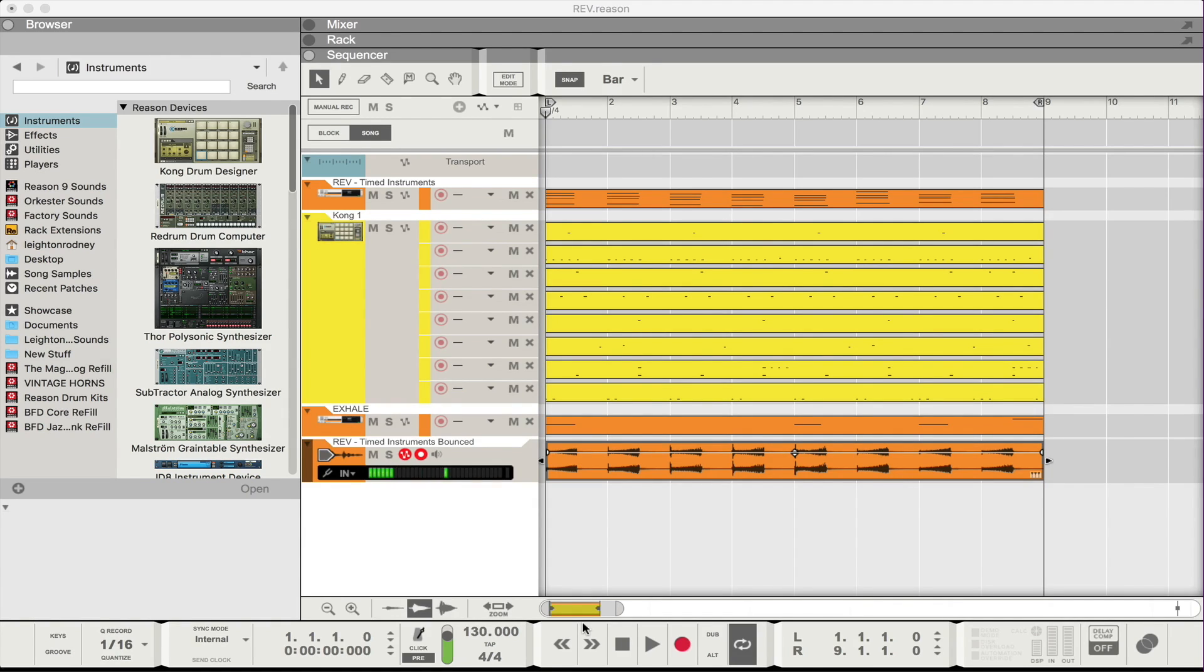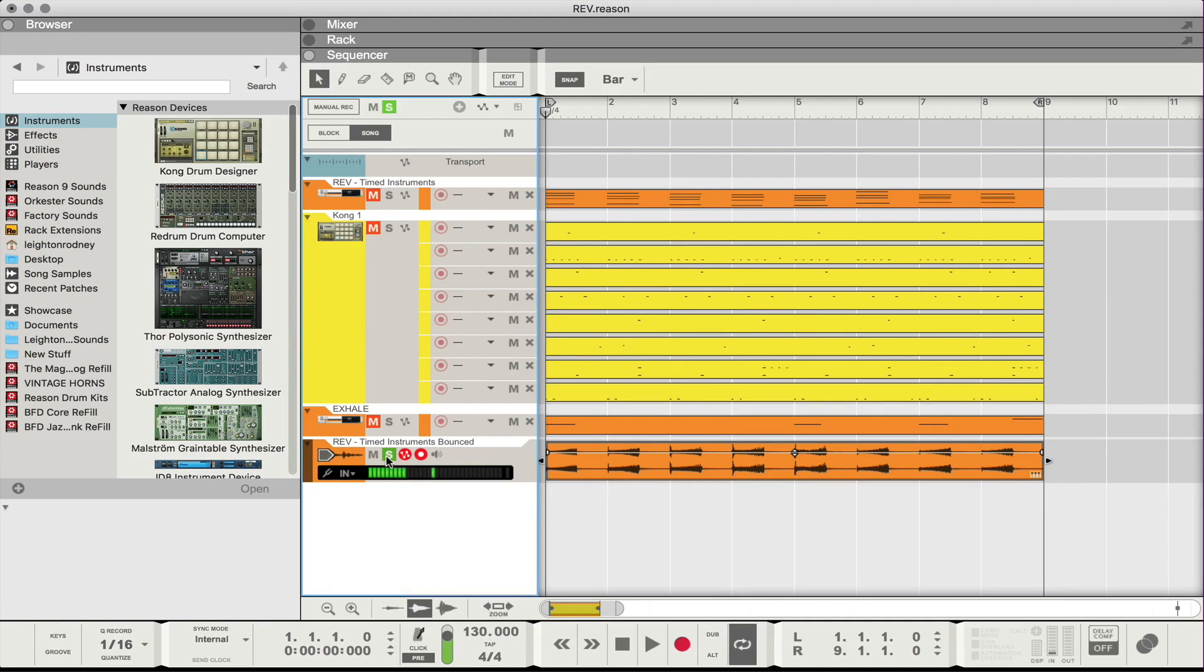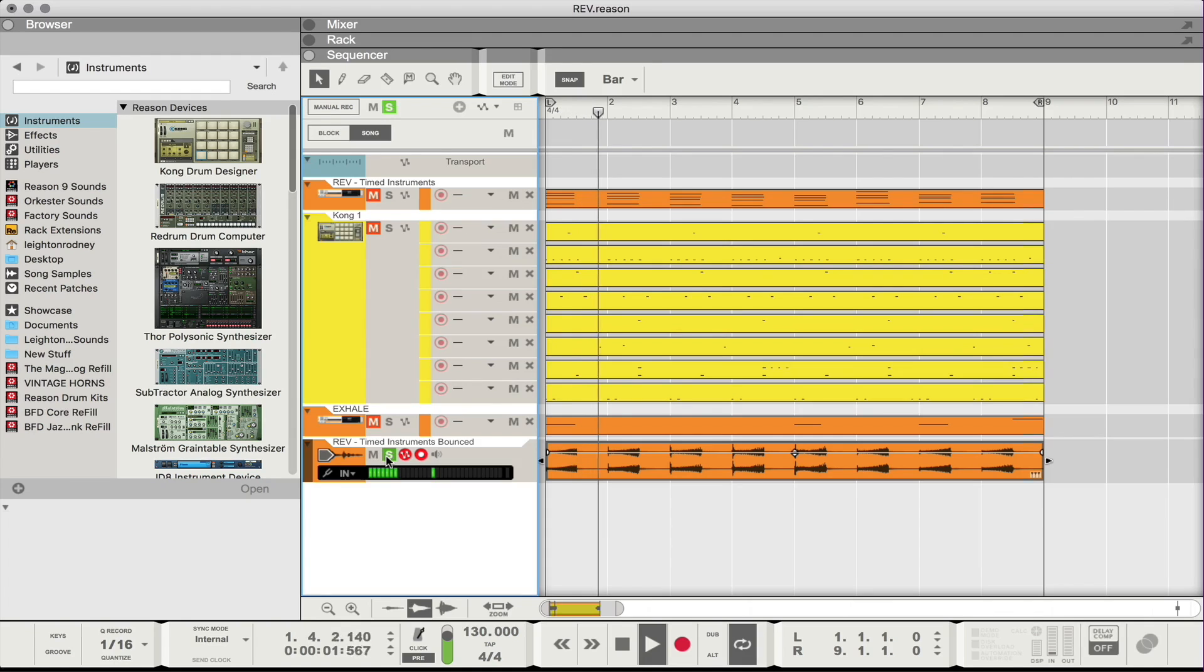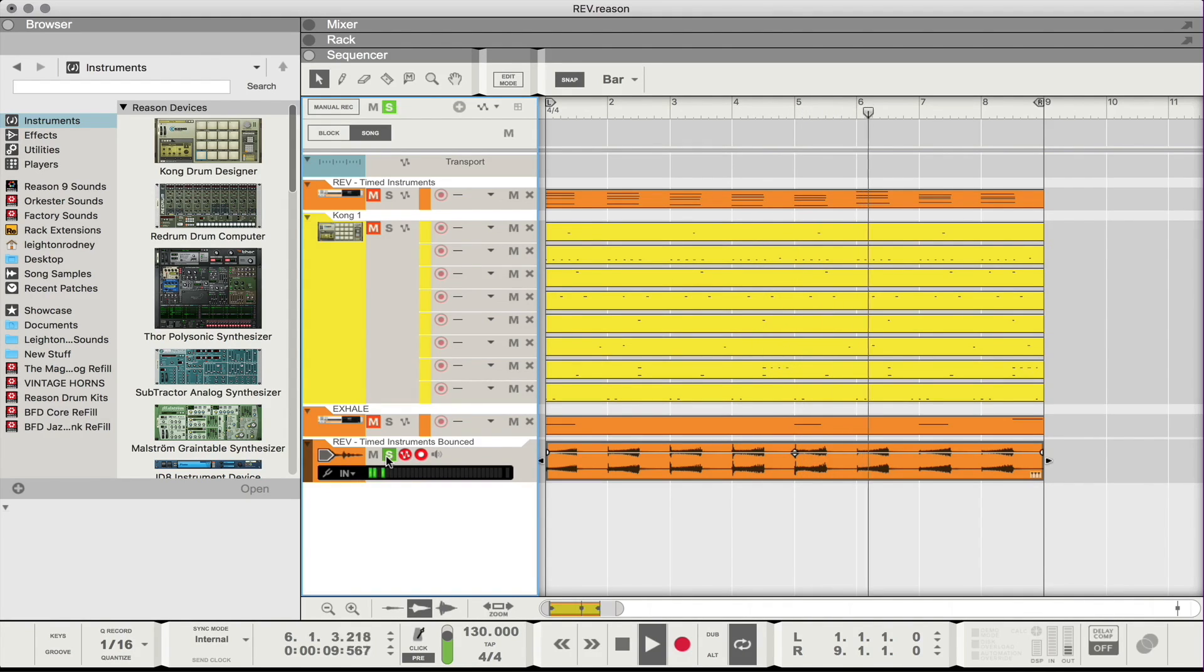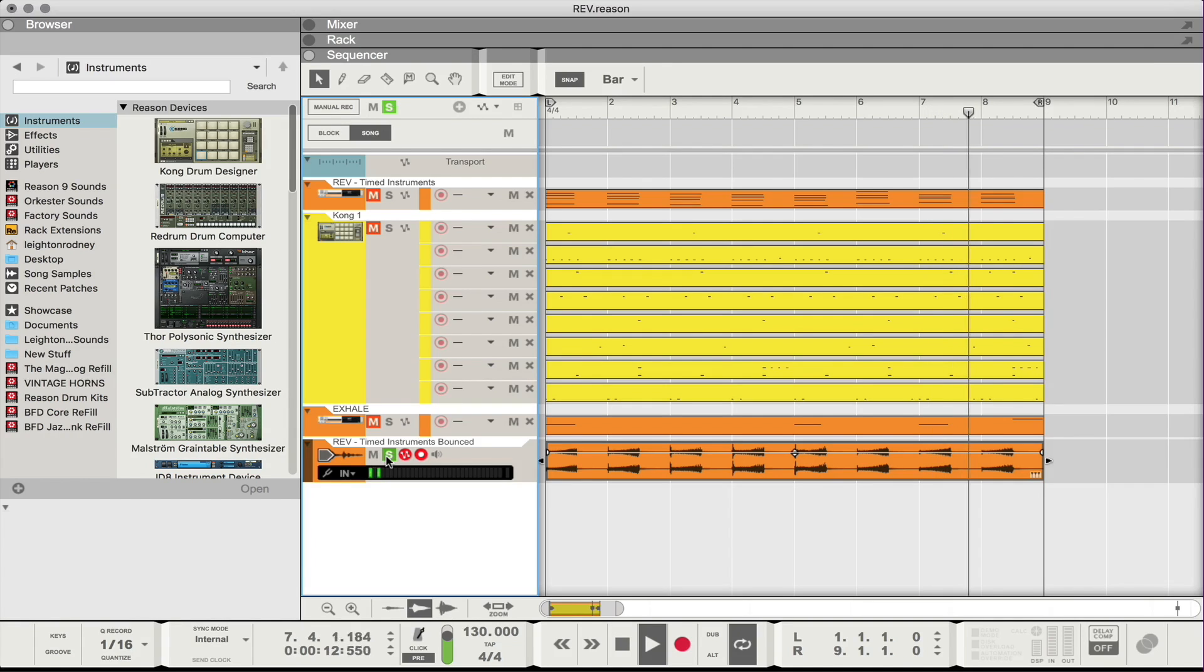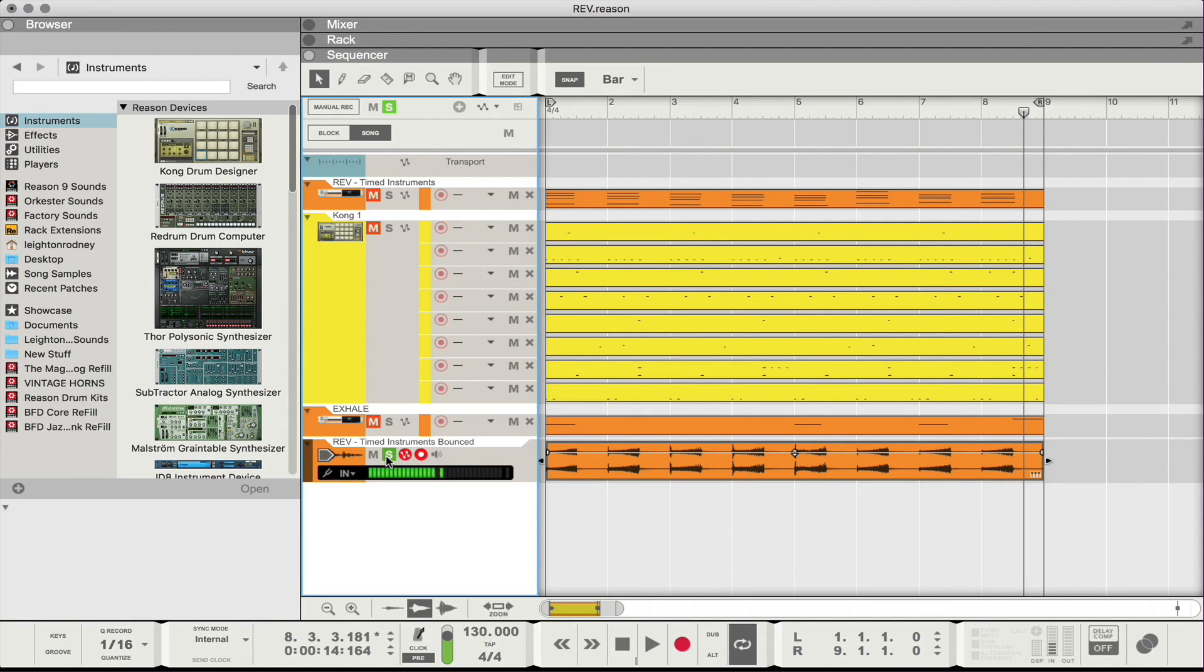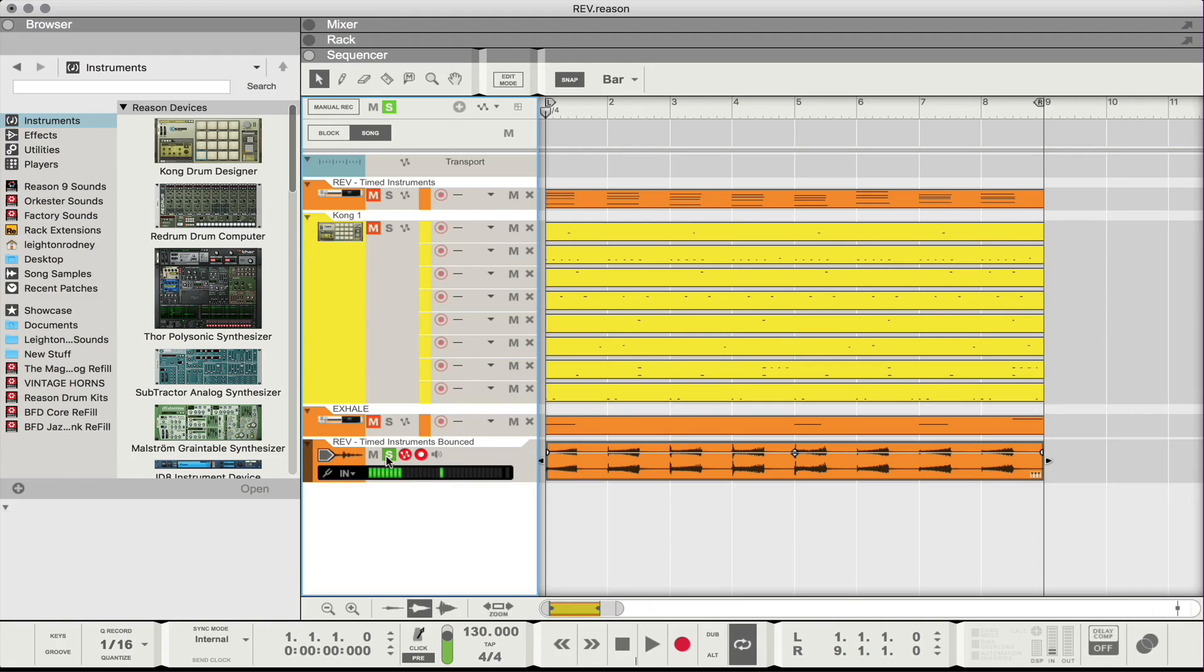Alright, so we're gonna pick up from where we left off. We've already bounced out our file and here it is. I'm just gonna solo it so we can listen to it one more time. So in part one we basically just took it on the surface, did some cool stuff using effects and that was cool. But now we want to take it up a notch and get some creative juices flowing.